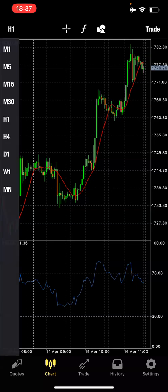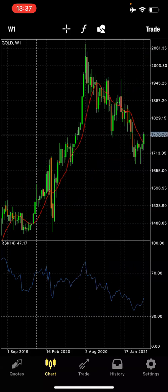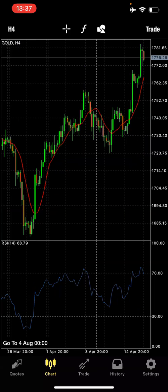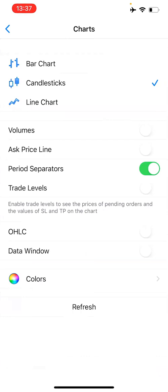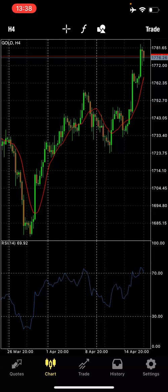If you go to the weekly timeframe, you can see the period separators between weeks. You can turn all of these on and off as you choose. The axe line on the charts shows you the current market value per time. All of this you can control from settings.